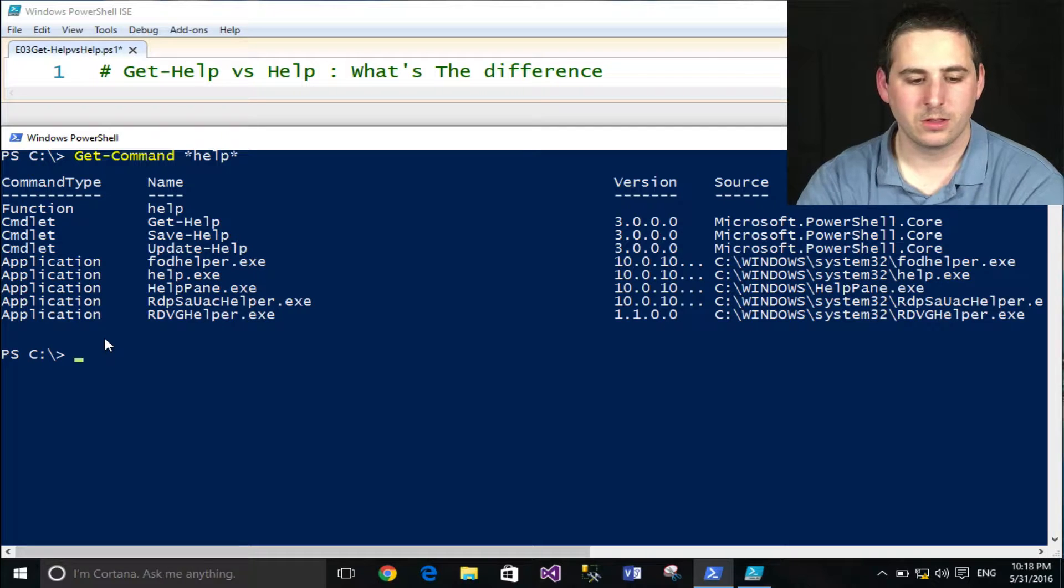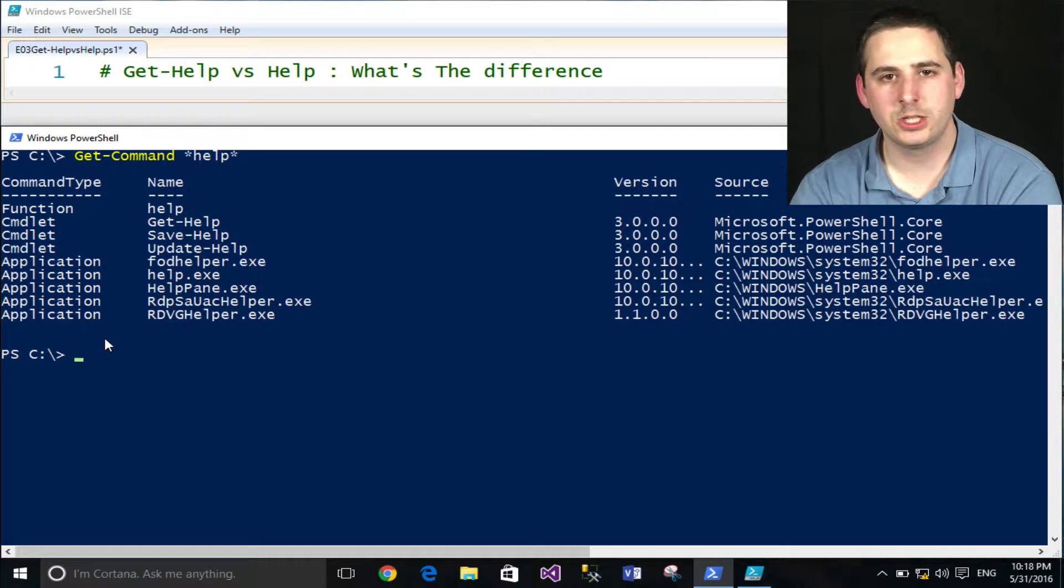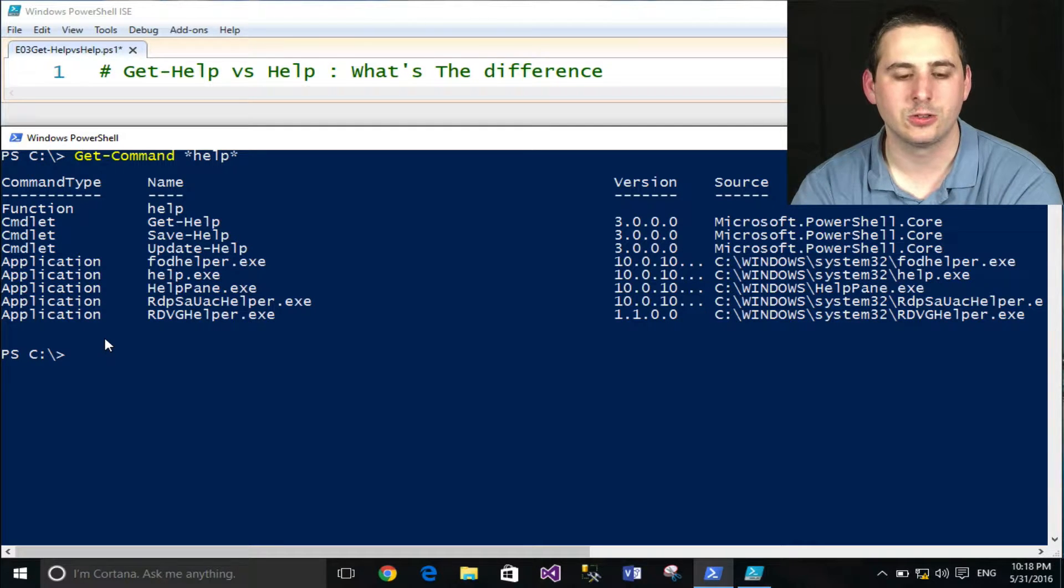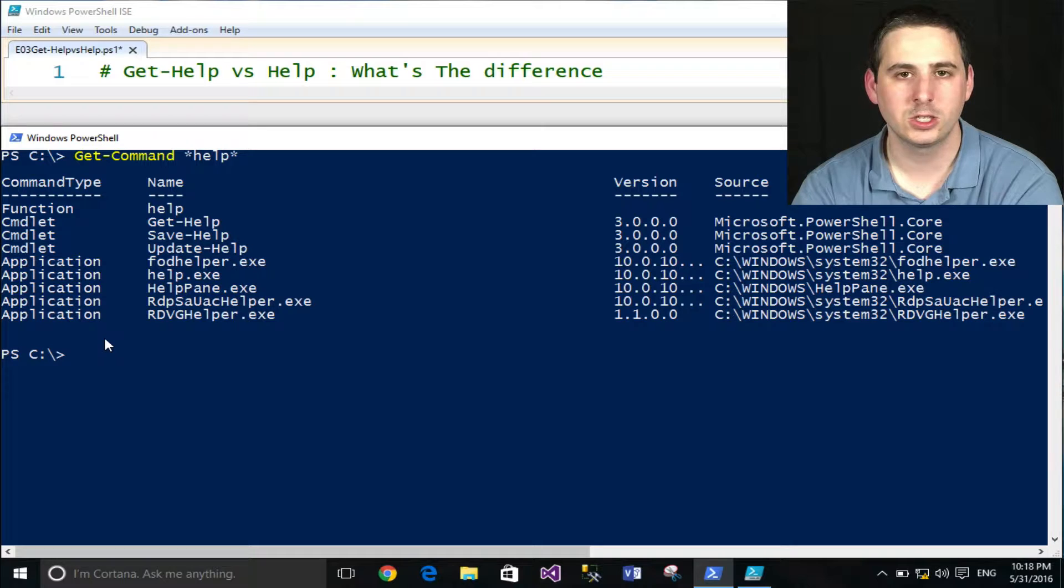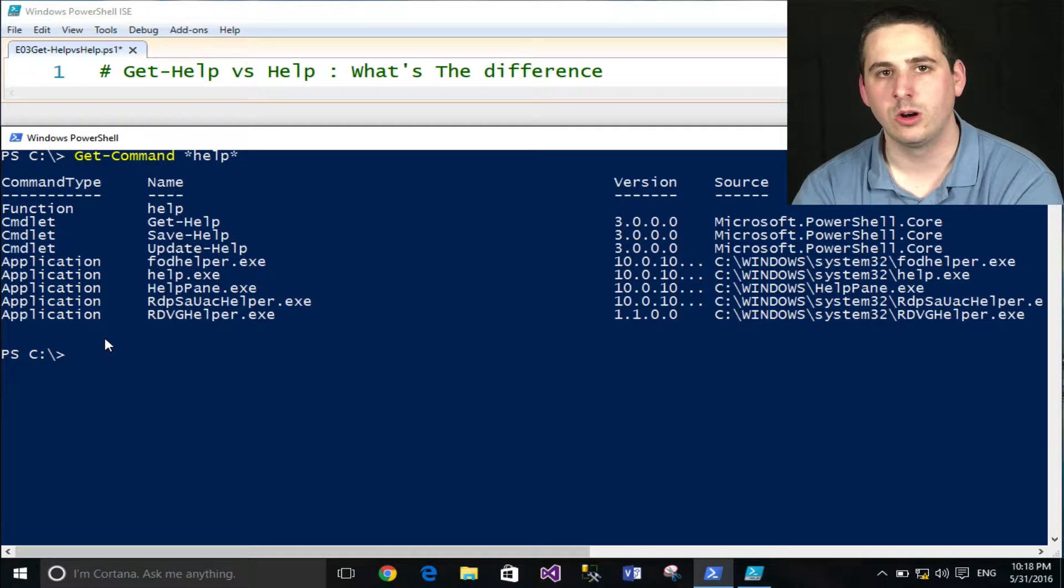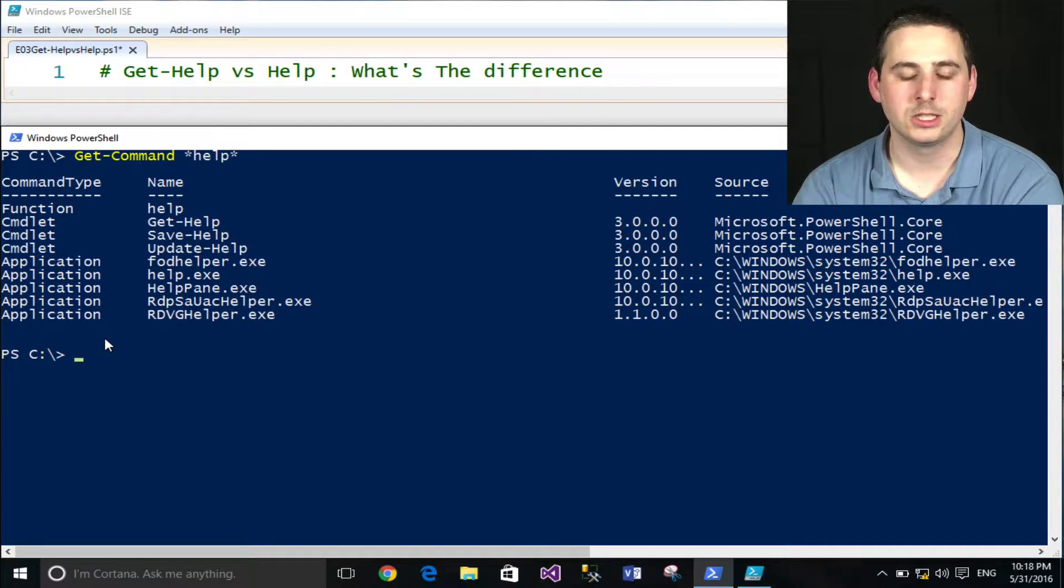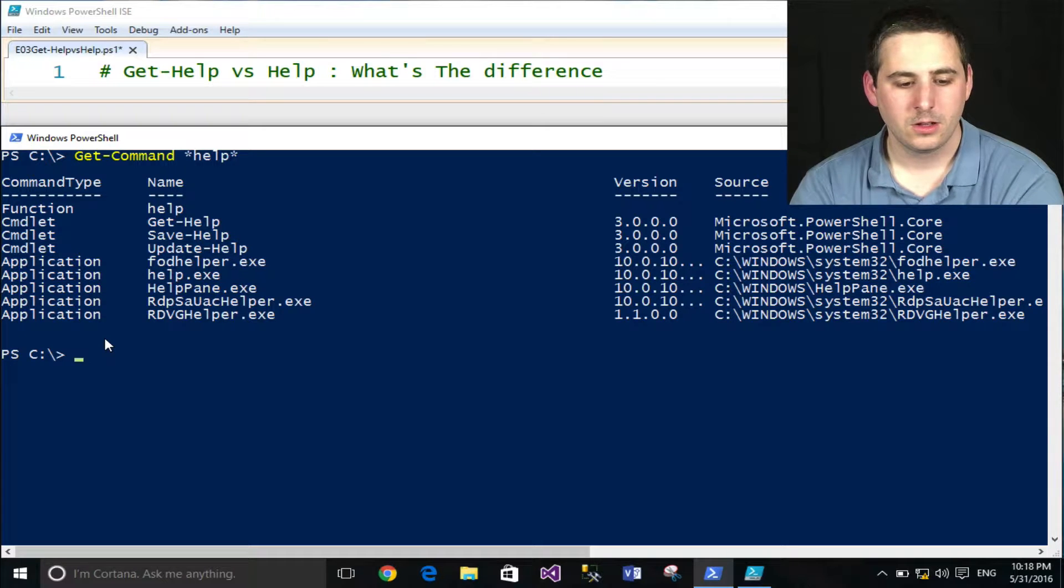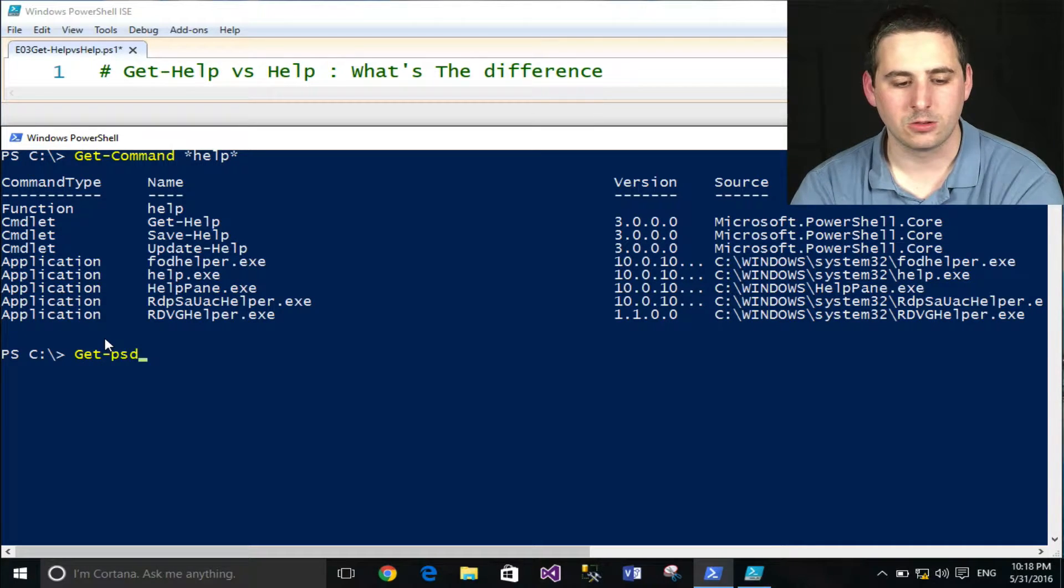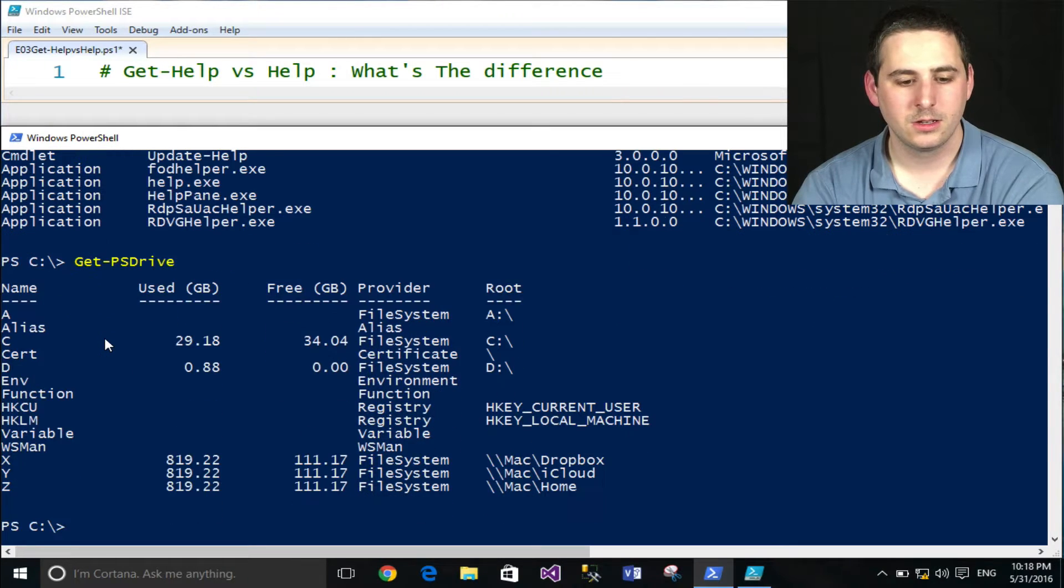So one thing, if you're not familiar with, is PowerShell has several different PowerShell drives, and one of them is the function drive, where all PowerShell functions that are loaded into your session exist.